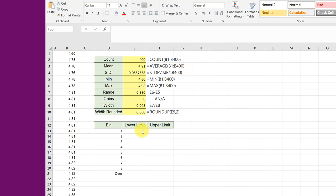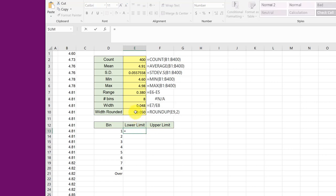To start we want to be able to set the lower limit on the lowest bin so that it captures all the data, and the best way to do that is just to make it equal to the minimum value.